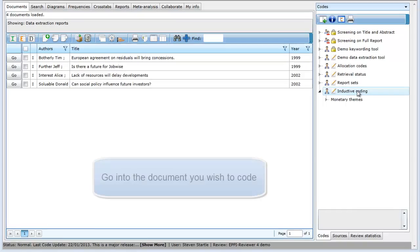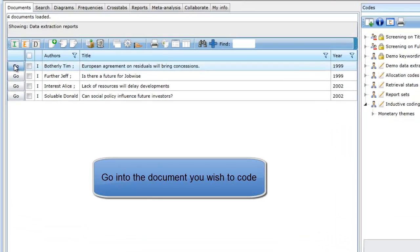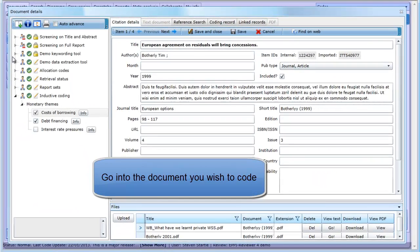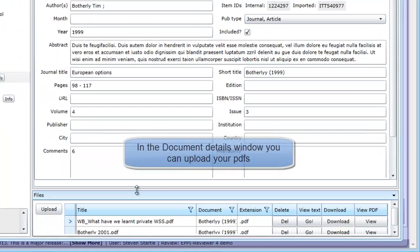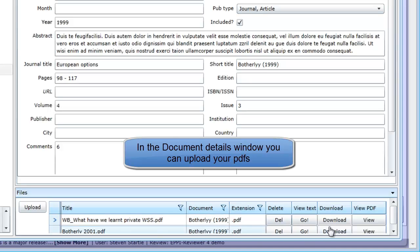Next, select the document that you are going to code in the Documents tab of the Home panel. This will take you to the Document Details window. We have already uploaded a PDF for this item, but if you haven't, you just need to click the Upload button and select the PDF from your computer. The uploaded PDFs are displayed in the table of uploaded files.